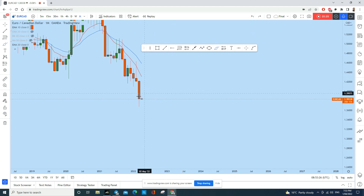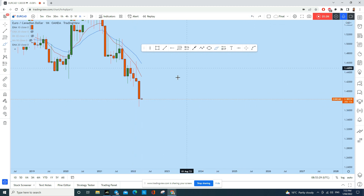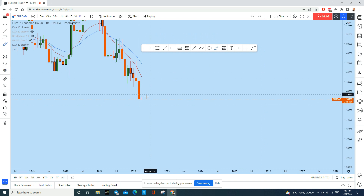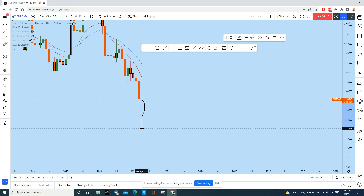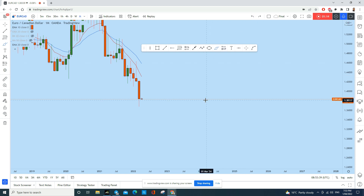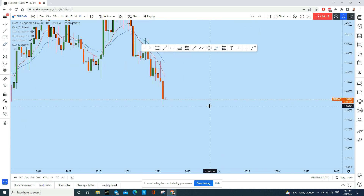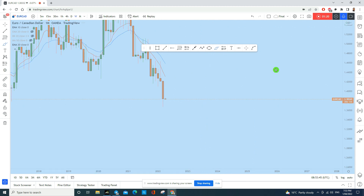The current month closed with a strong bearish candle with a long wick at the bottom, meaning it has done enough retracement. This is a healthy bearish candle, and we can expect another drop as CAD is getting stronger and EUR is getting weaker. So on the monthly time frame, EUR/CAD is expected to be bearish.